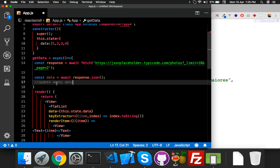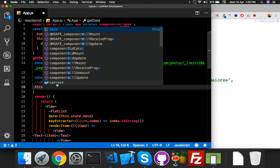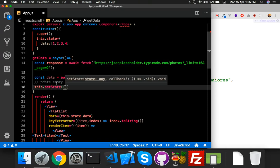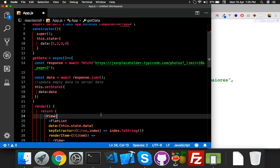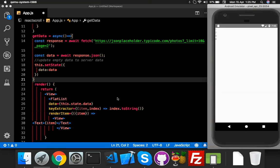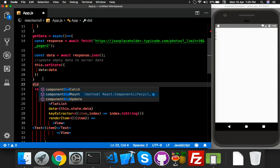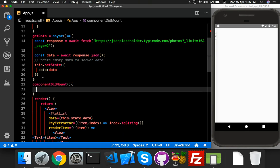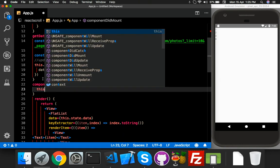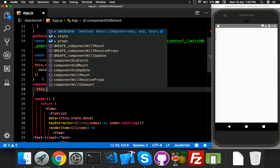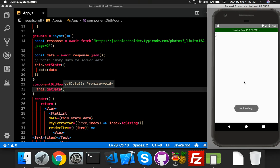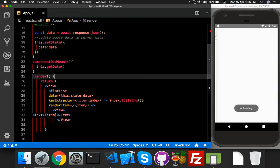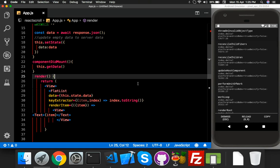Now I need to update empty data with server data. For that I will use setState and set data to your server data. That's all. You also need an onLoad function — componentDidMount — which will reload your data by calling this getData function. Save it.